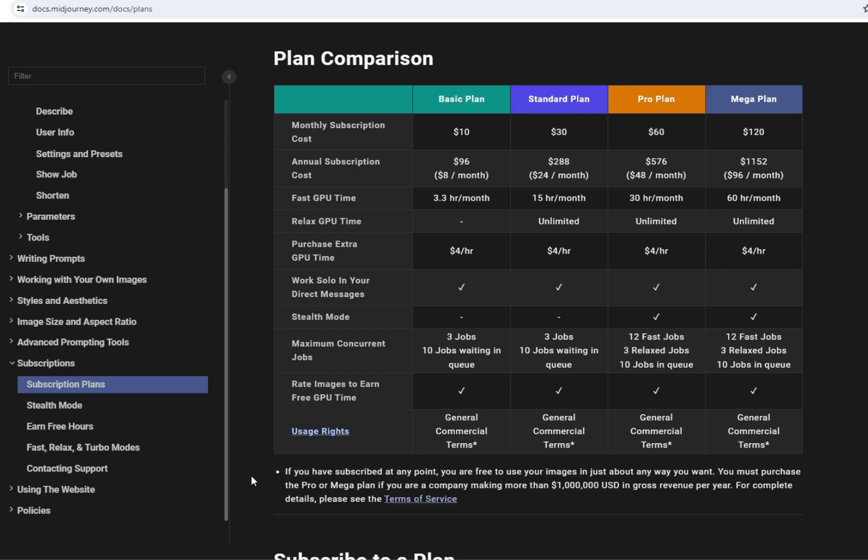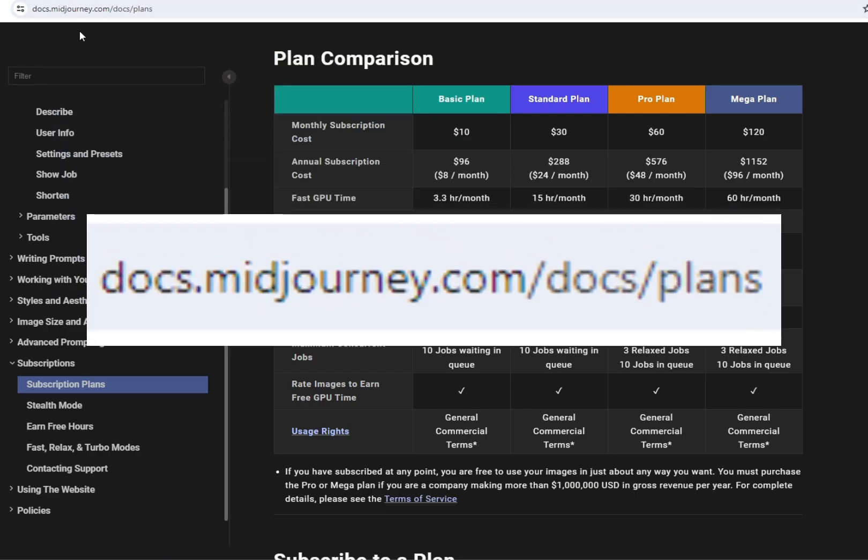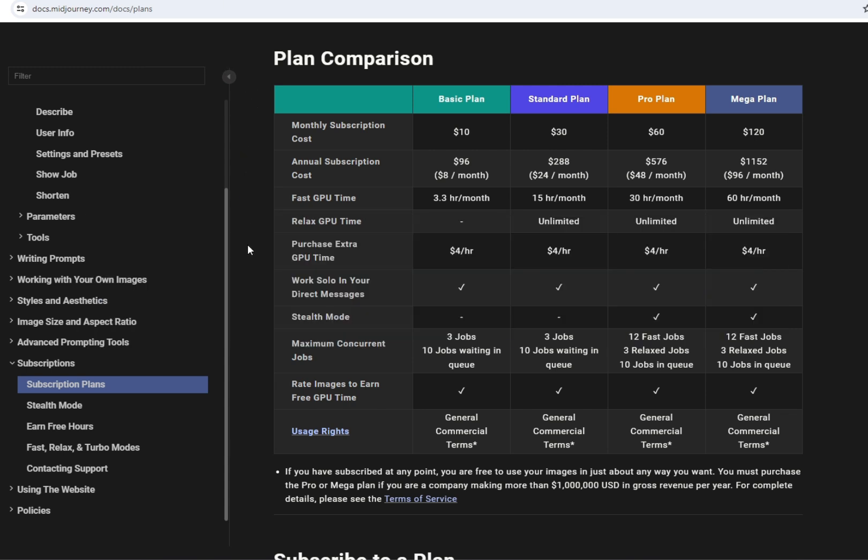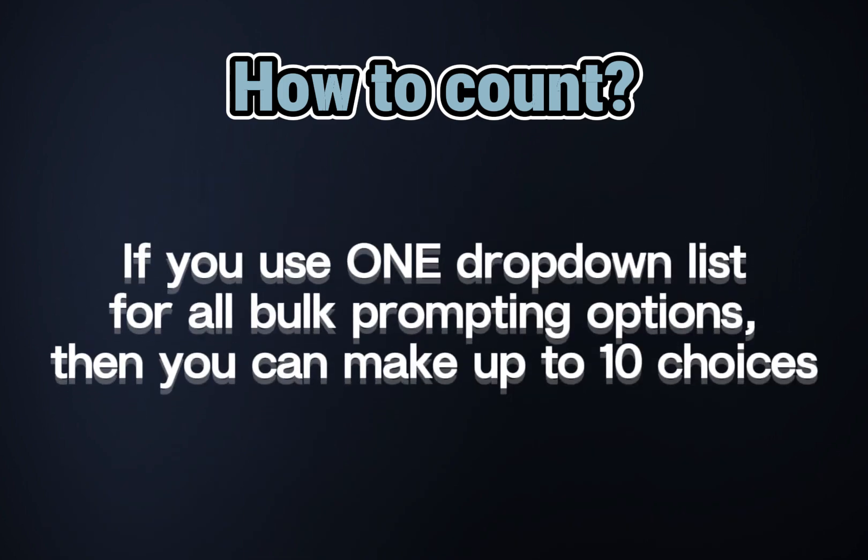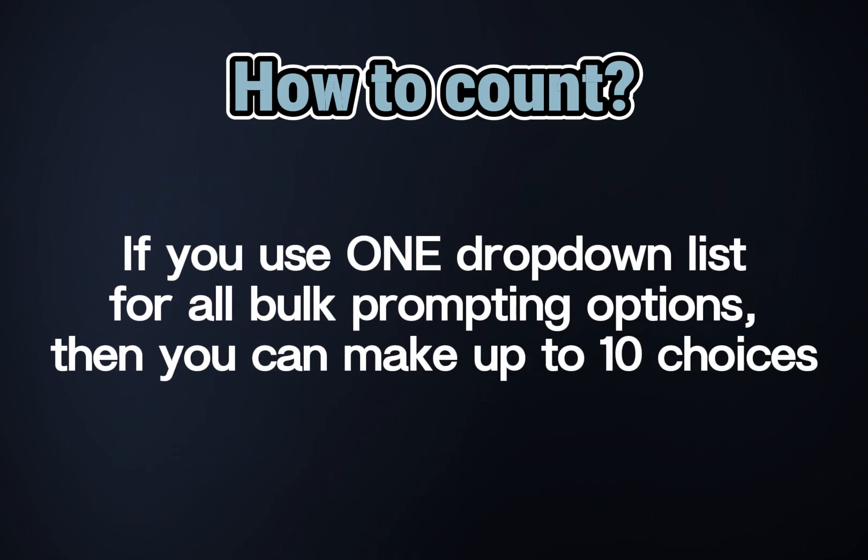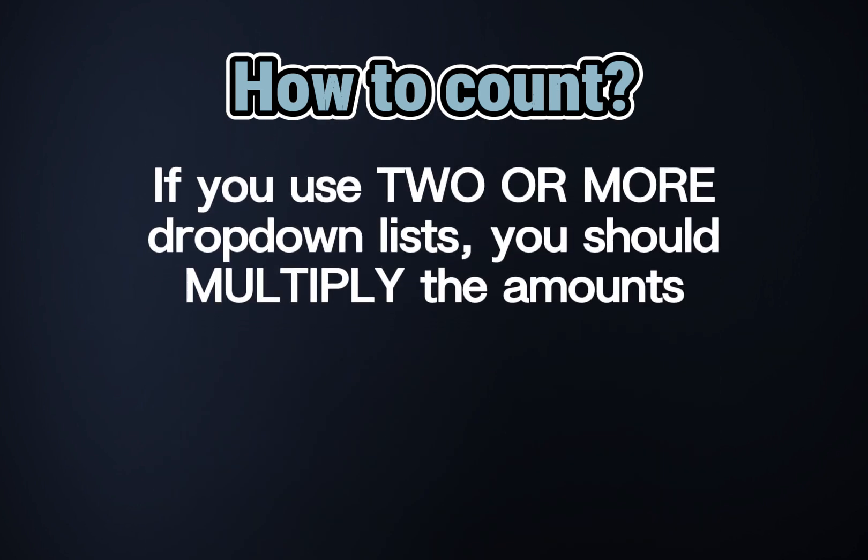Now it's important to learn your limitations. Currently, you can have 10 concurrent jobs running simultaneously or queued with all the subscription plans, but this might change, so please check this page of mid-journey documentation to make sure. If you're working with bulk prompting with a single drop-down list, the math is pretty straightforward. You can have 10 options selected at the same time. If you're working with several drop-down lists for the same prompt, you should multiply the amount of options of each kind to check if you meet the requirements.